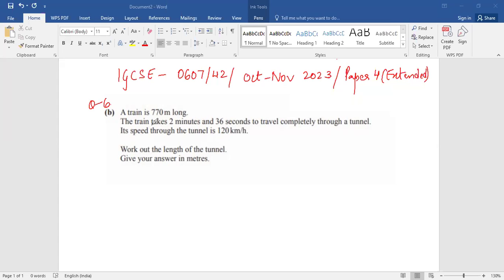Hello friends. Today we will be doing one of the questions from the IGCSE paper code 0607, paper 42, October-November 2023. It's paper 4 extended course. We're doing question number 6b.